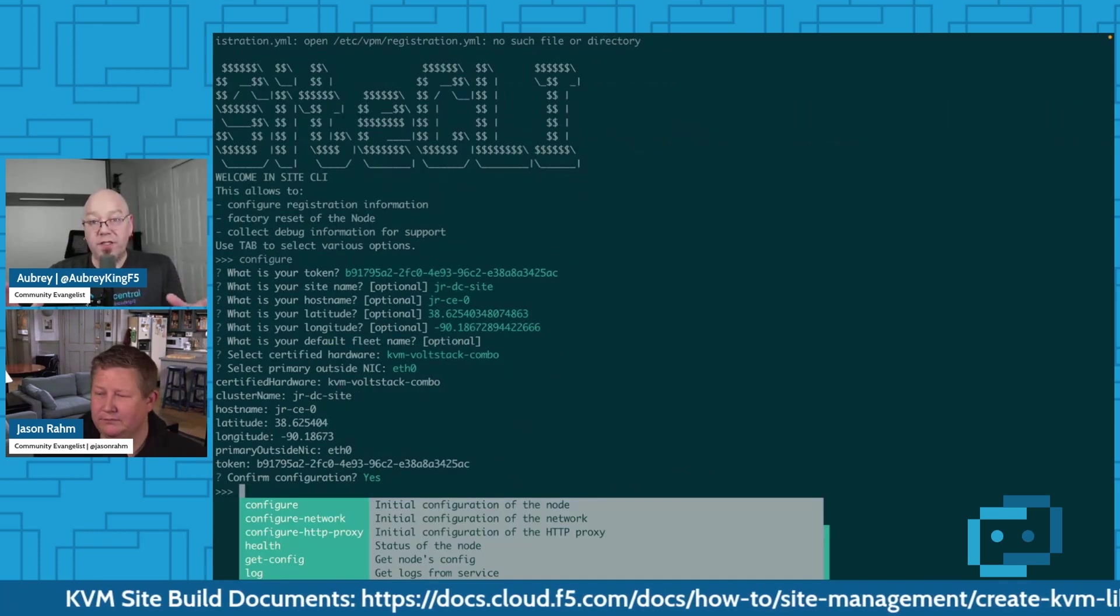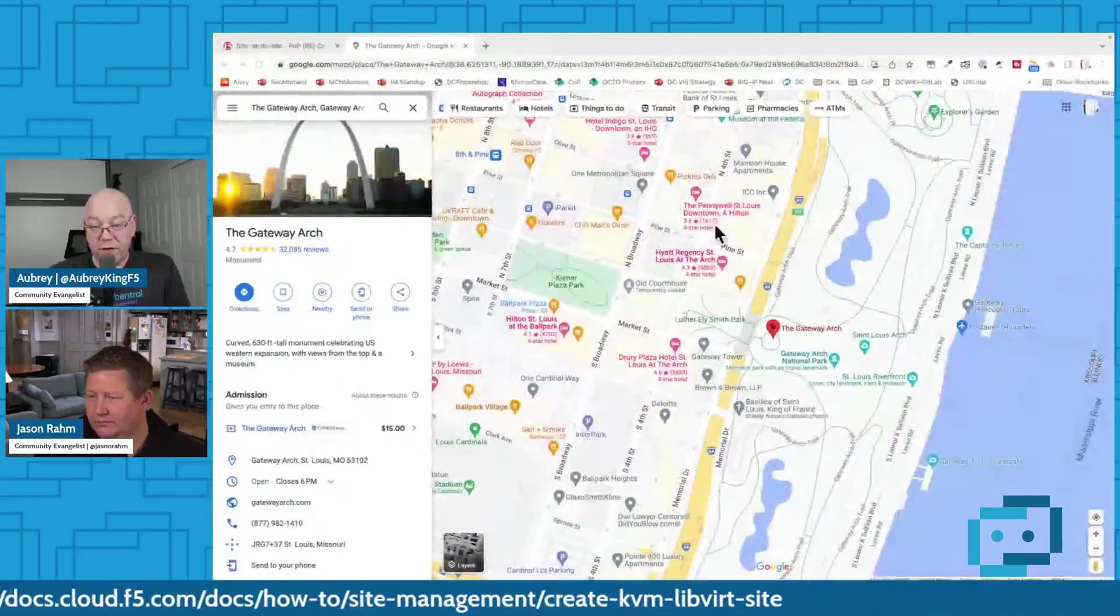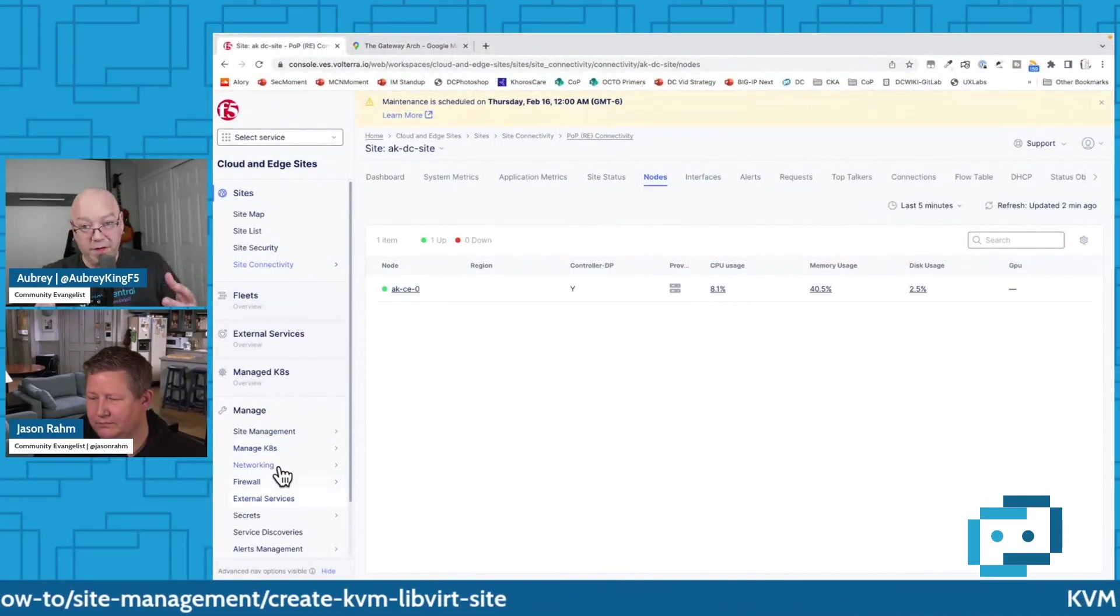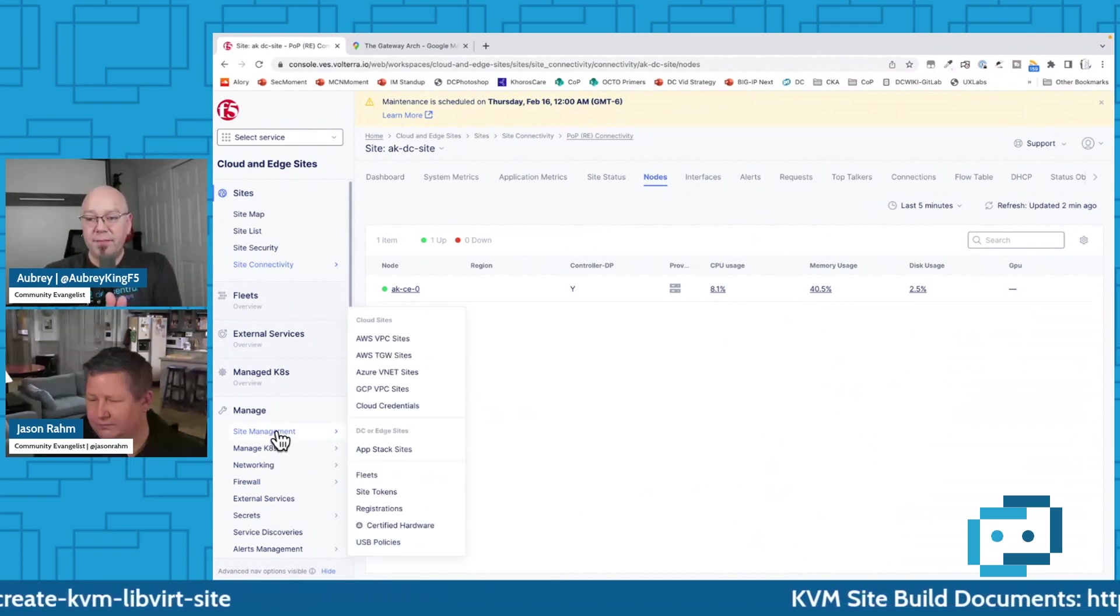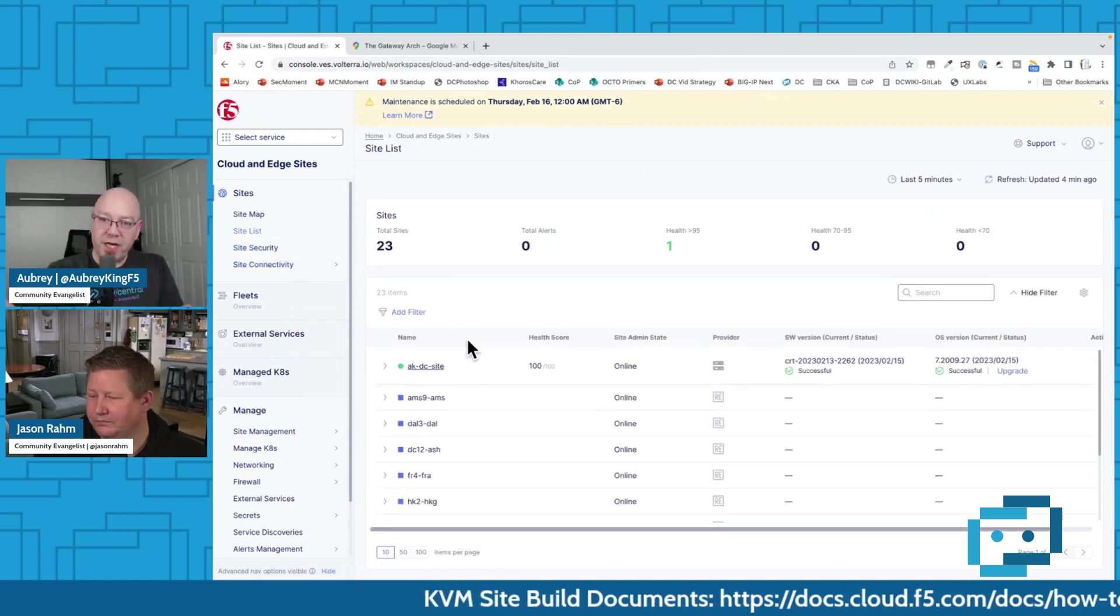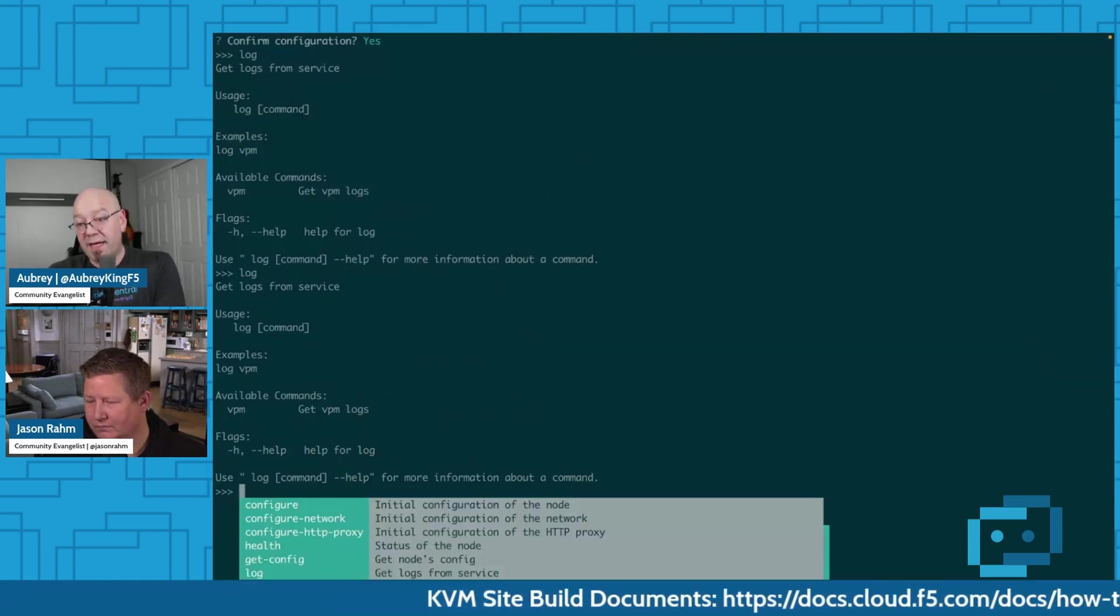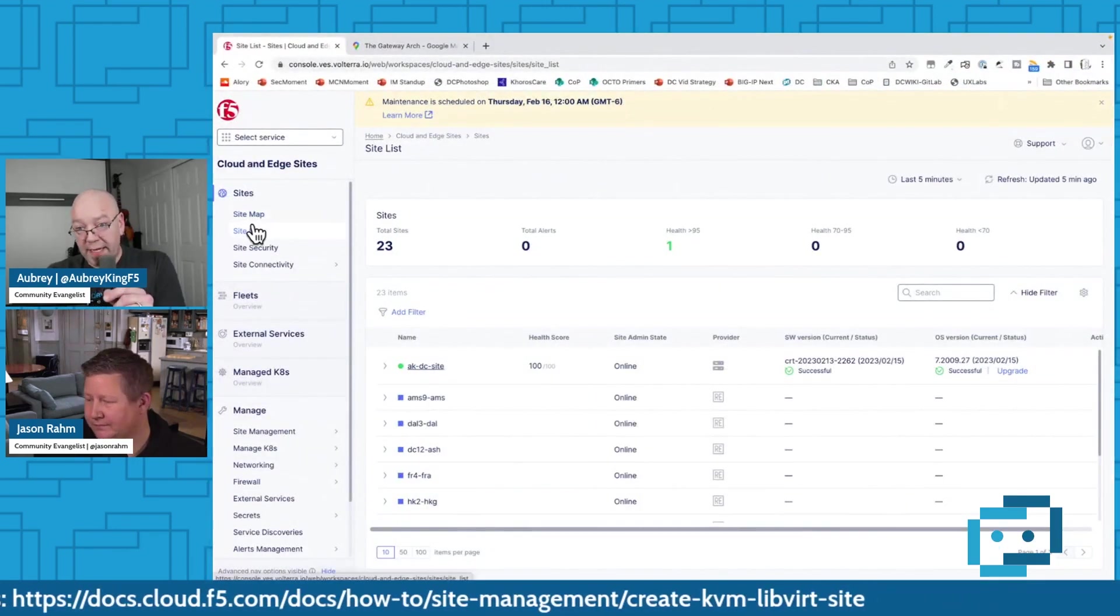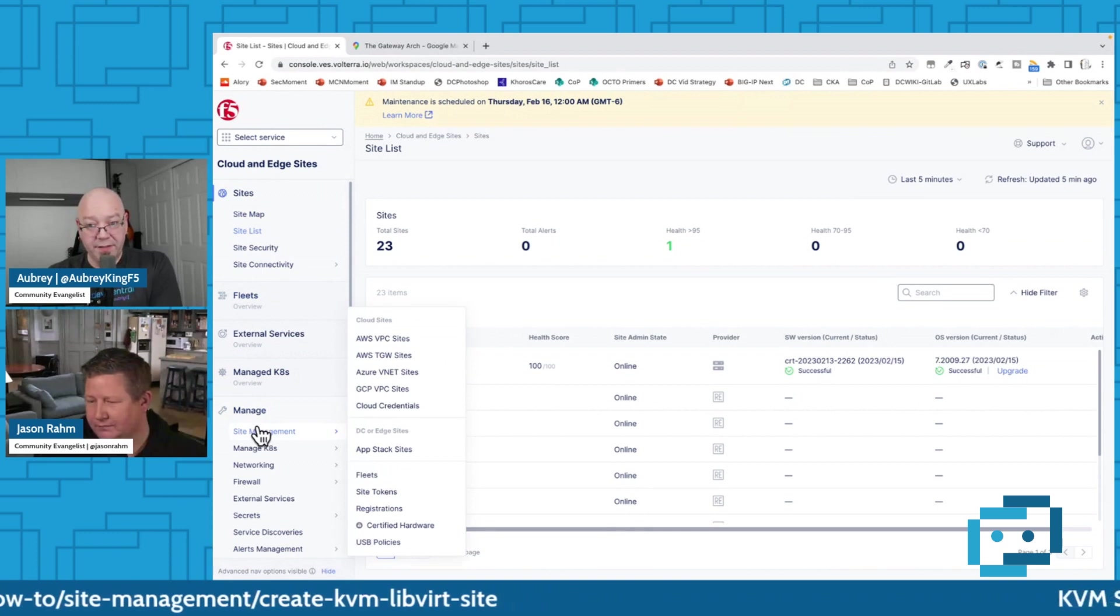At this point, we need to complete the registration for the node, because at this point, now that he's already put the configuration in, we've got the appropriate key. It's going to reach out, it being the customer edge node is going to reach out to the distributed cloud, but you're going to have to log back into the distributed cloud console. And so under management, under manage, you're going to go to site management. Okay. And now here we go to registrations.